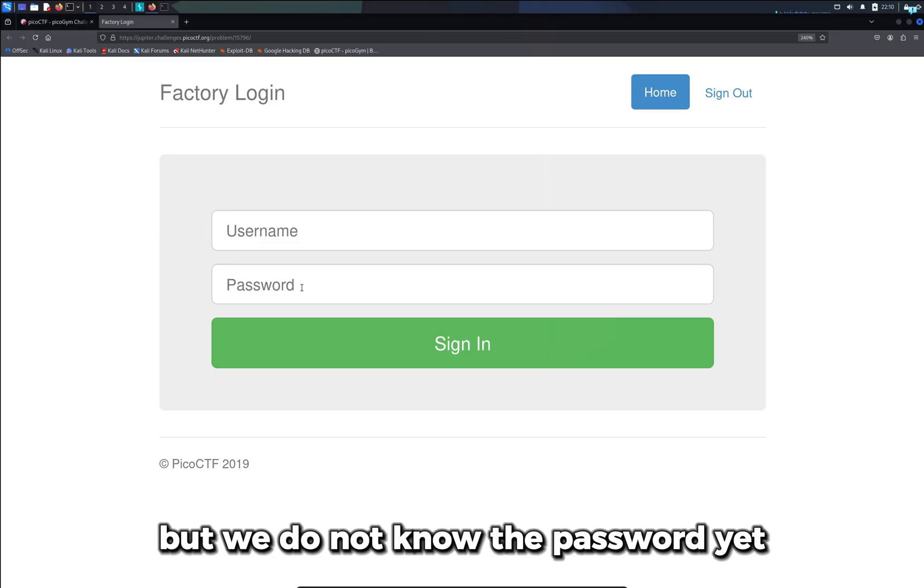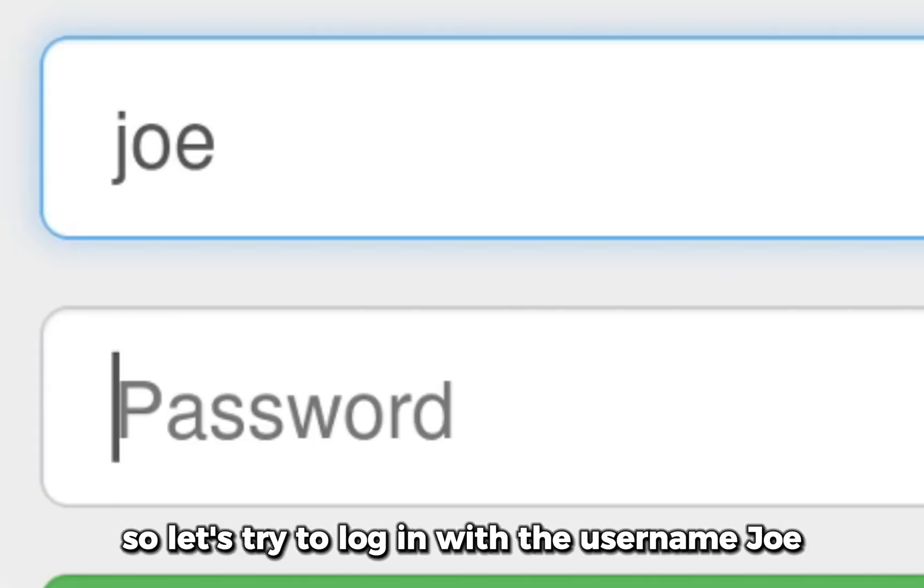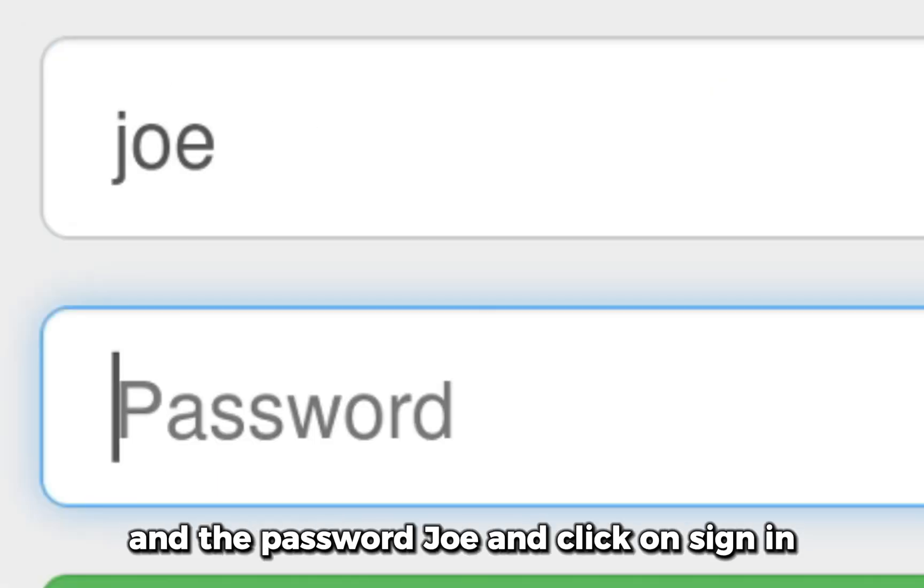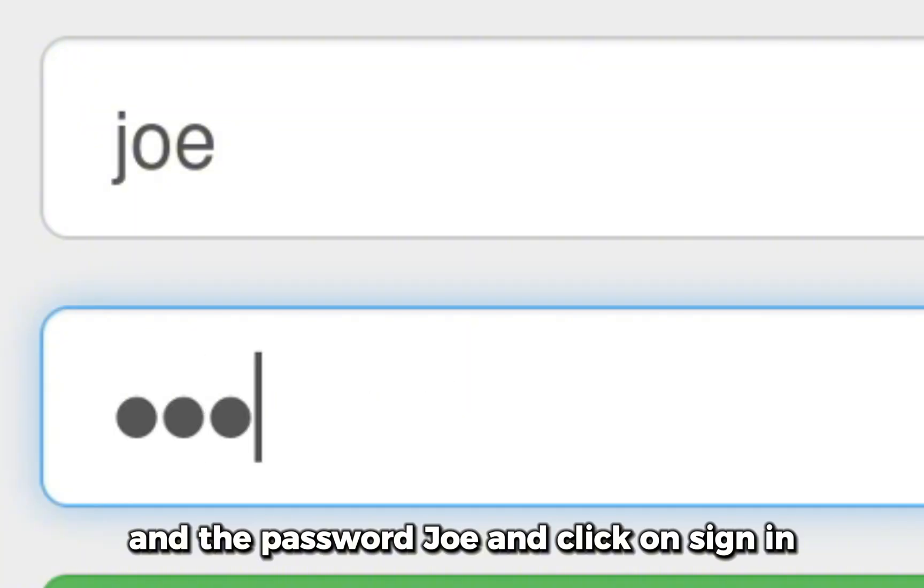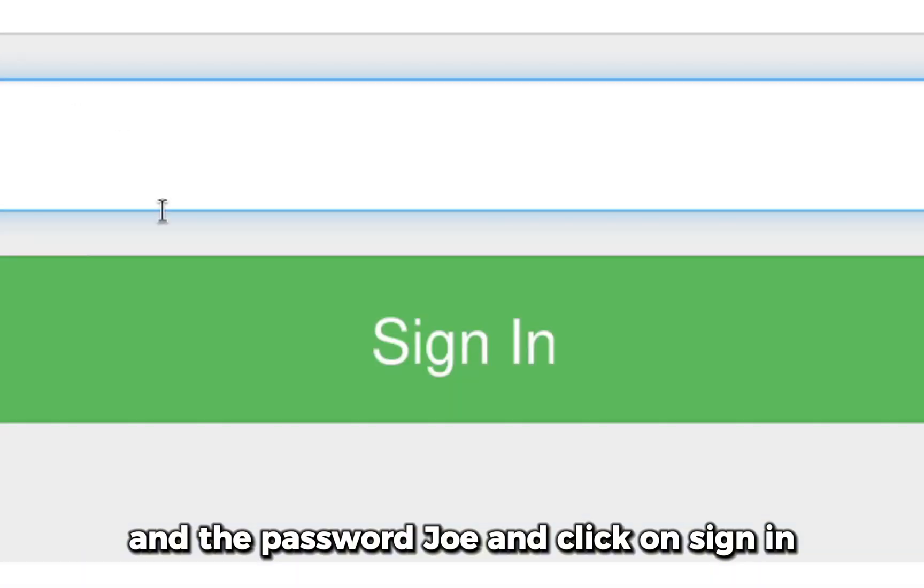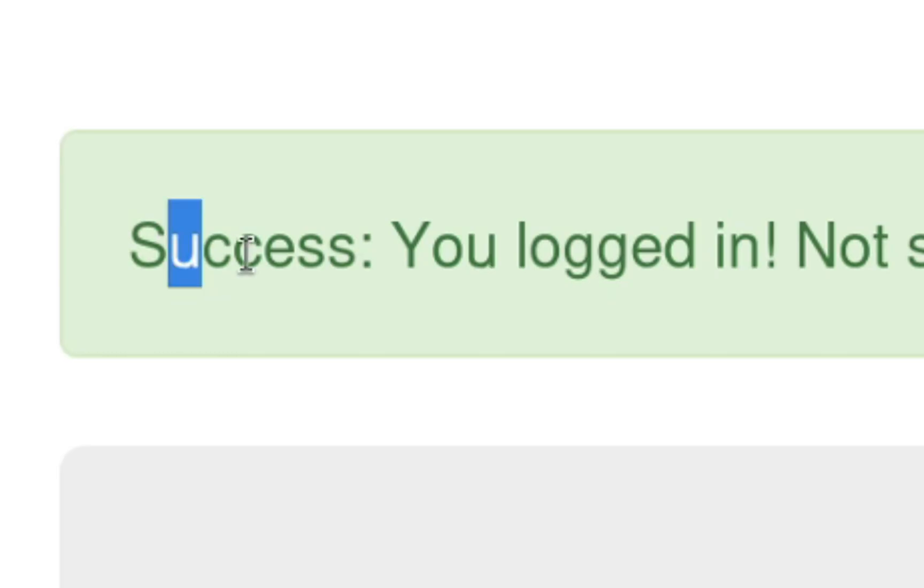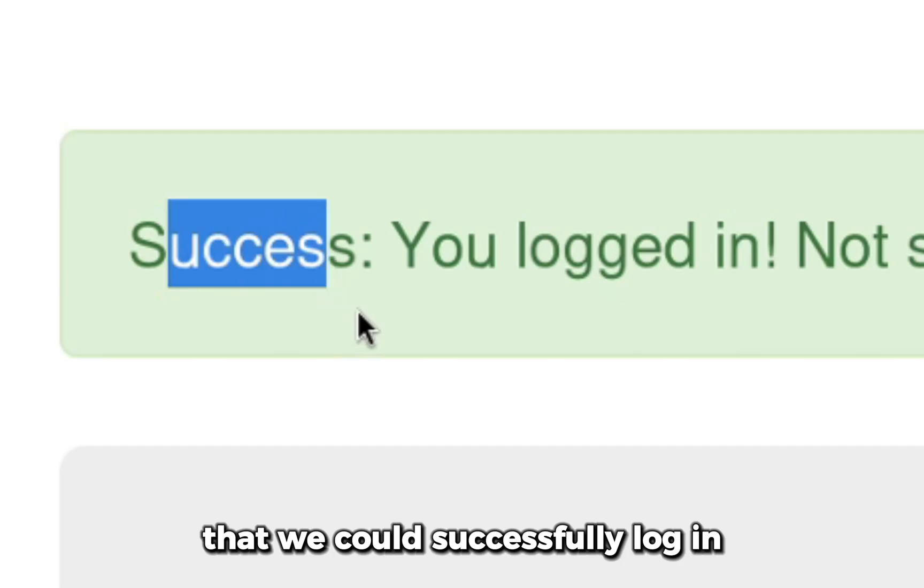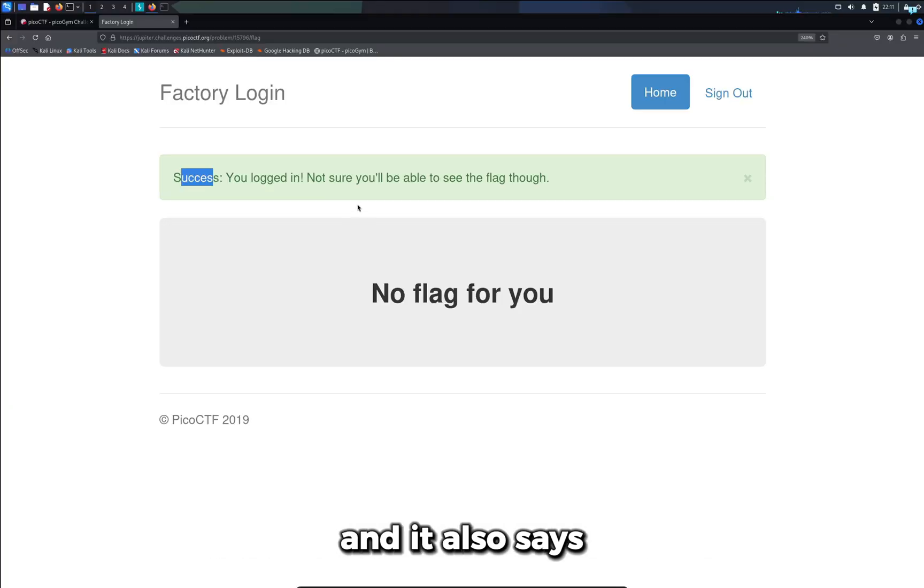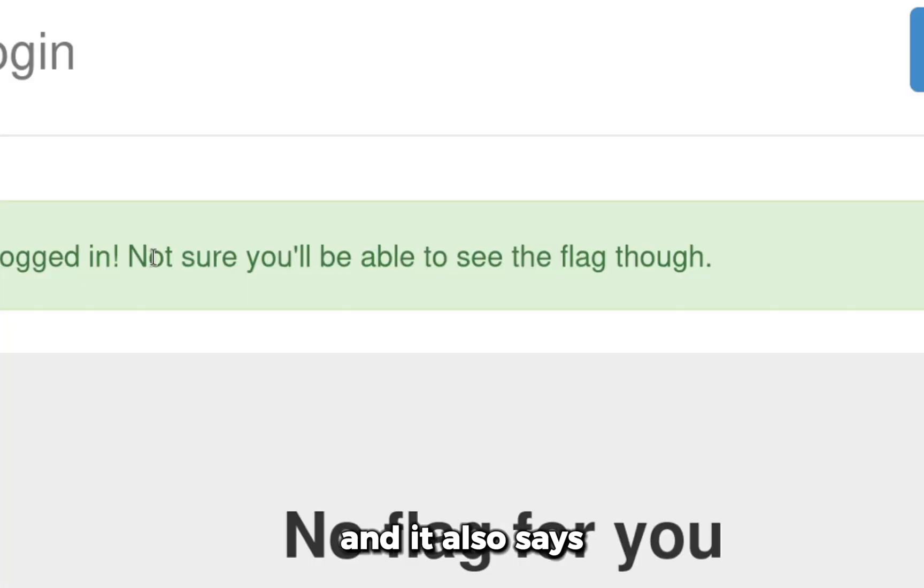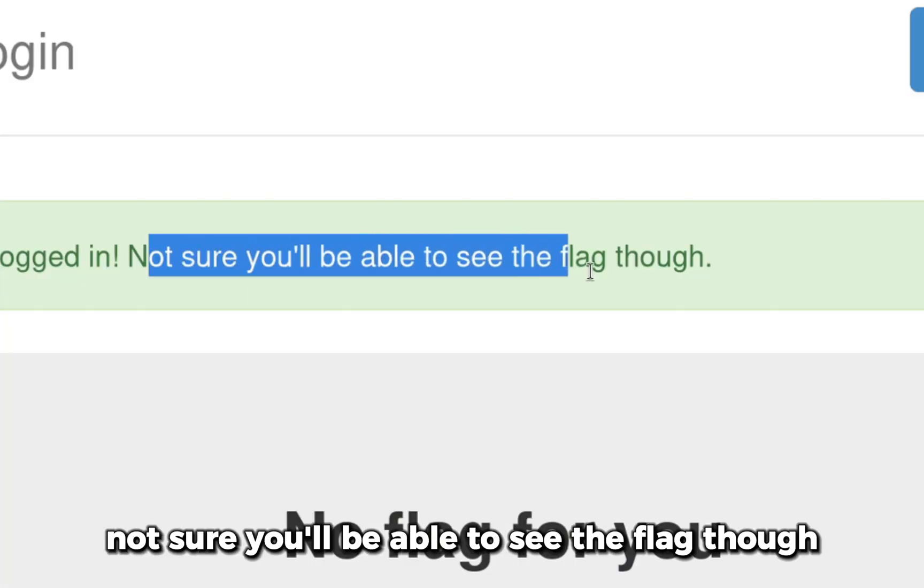But we do not know the password yet, so let's try to login with the username joe and the password joe and click on sign in. We get a response from the server that we could successfully login and it also says, not sure you'll be able to see the flag though.